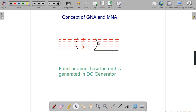In this video we will learn about the concept of GNA and MNA. GNA refers to Geometrical Neutral Axis and MNA refers to Magnetic Neutral Axis. I am assuming that you are pretty much familiar with how the EMF is generated in a DC generator.